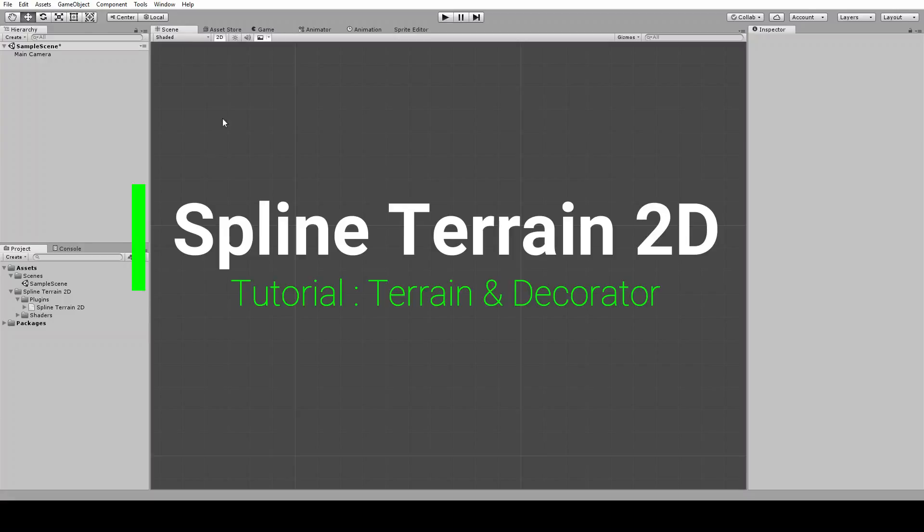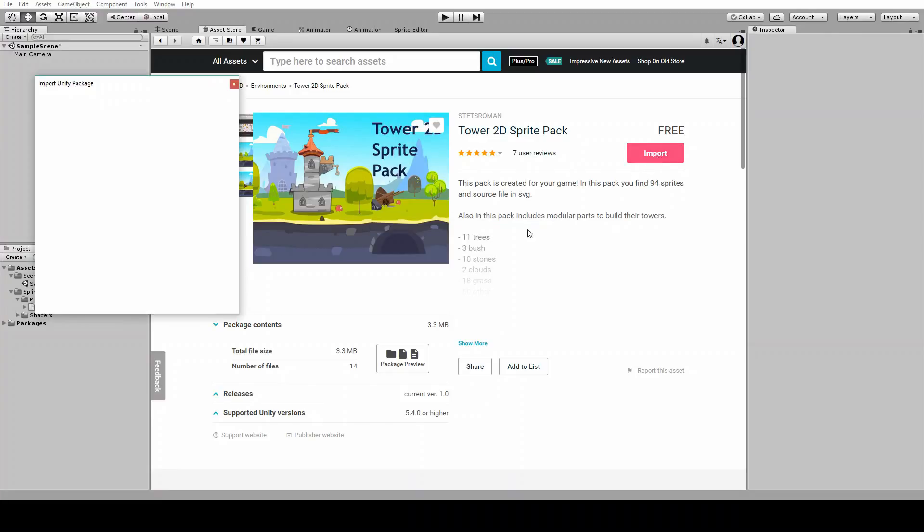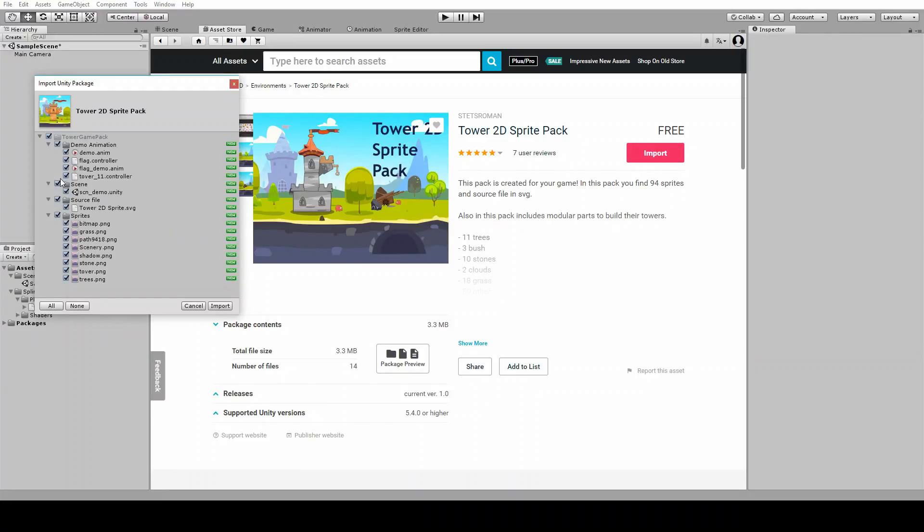For this example I'm getting this sprite pack, Tower2D. I don't really need all of the elements that it has, I'm just interested in the images for the ground.